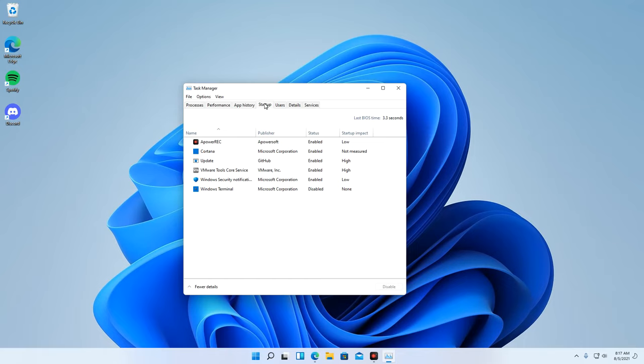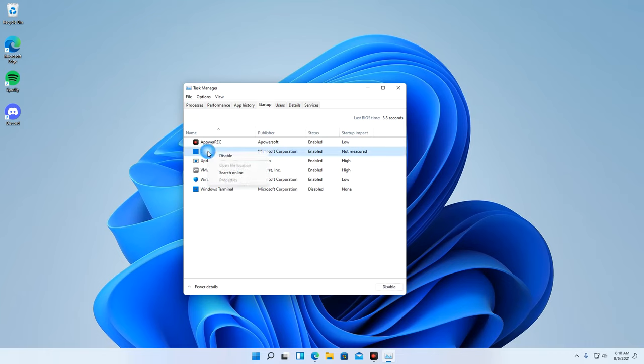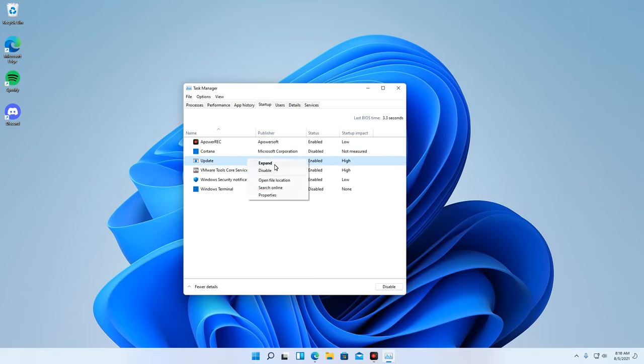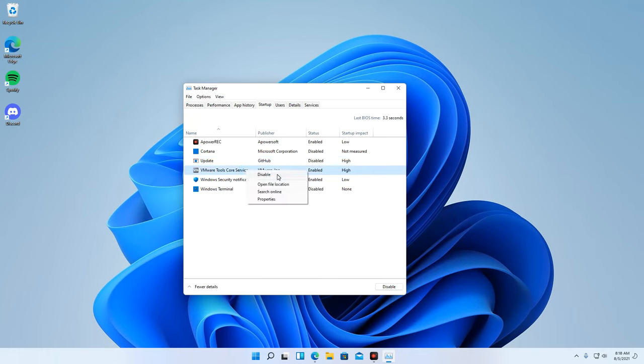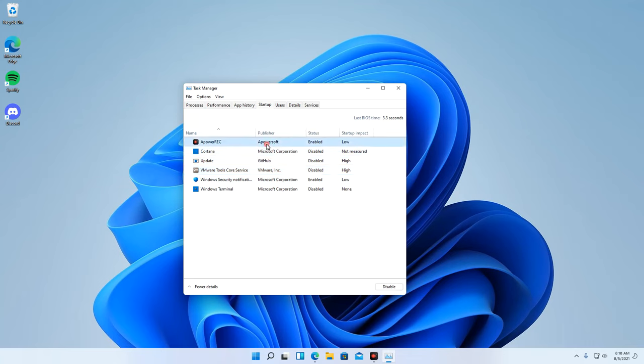Here you will see all of the programs that run as soon as your system starts up. Just select the program you want to disable from your startup menu. Right click on it and select disable. Do the same thing to other programs that are not necessary on the startup.